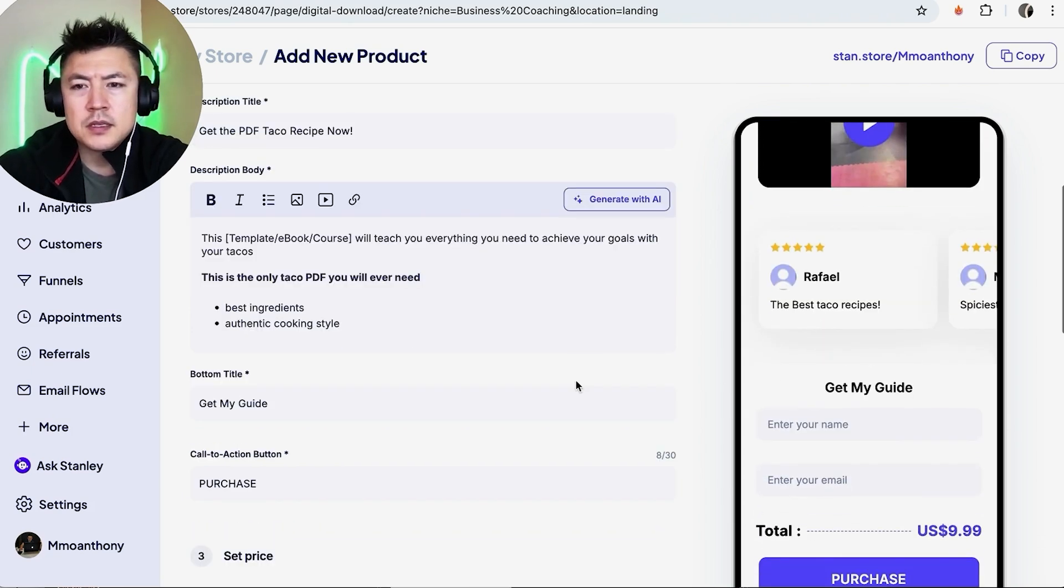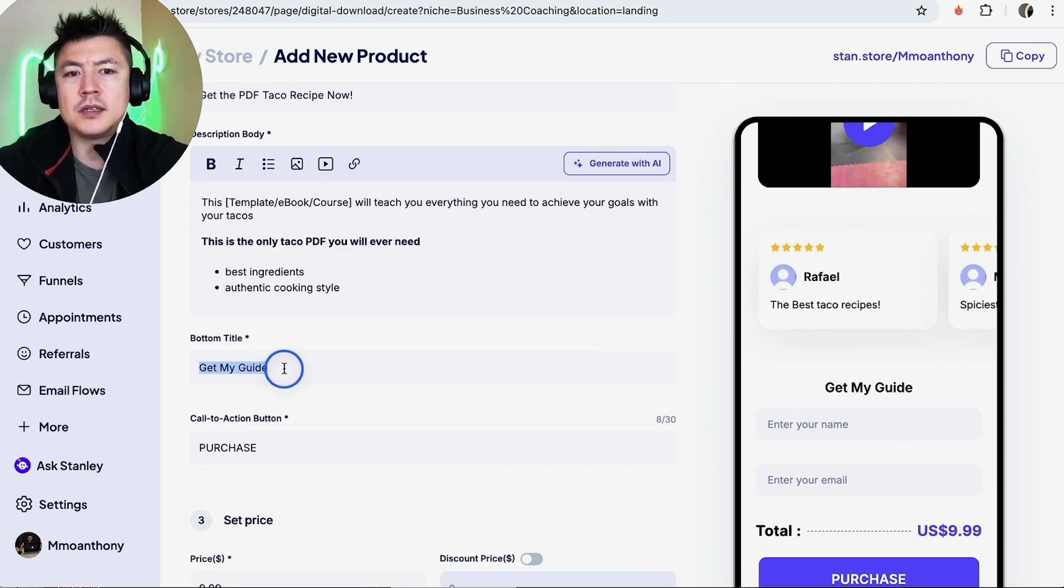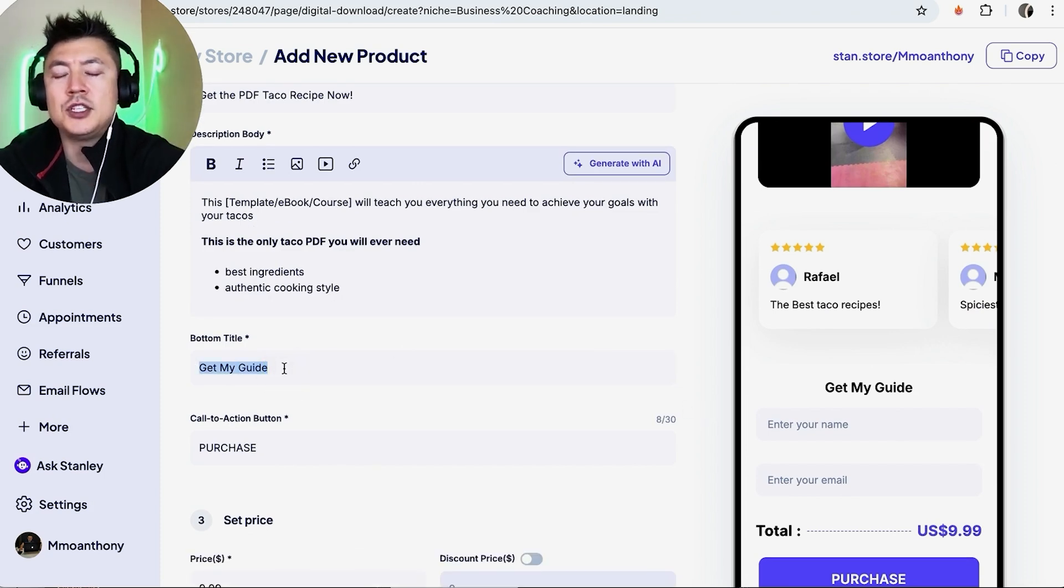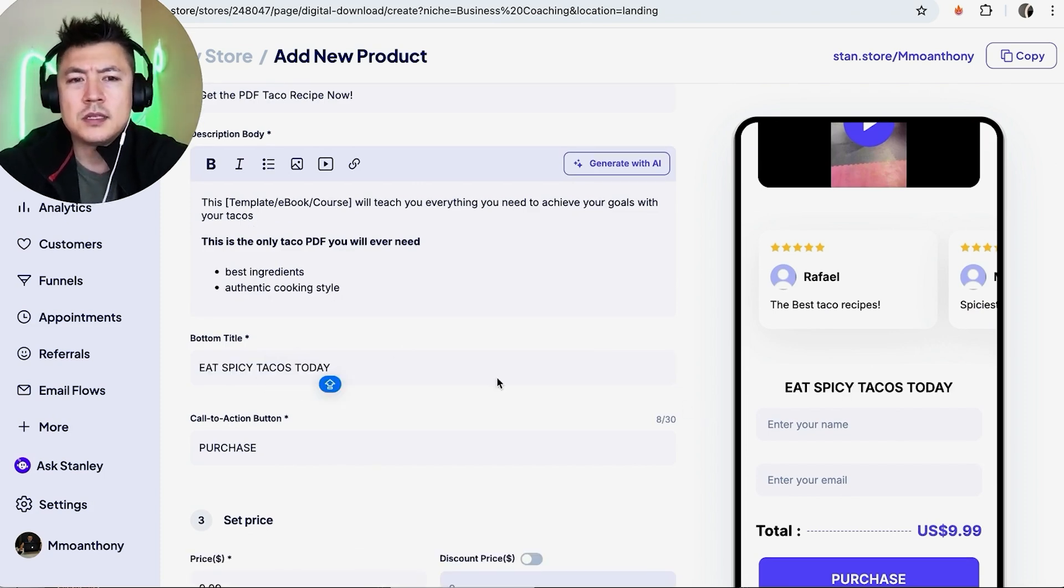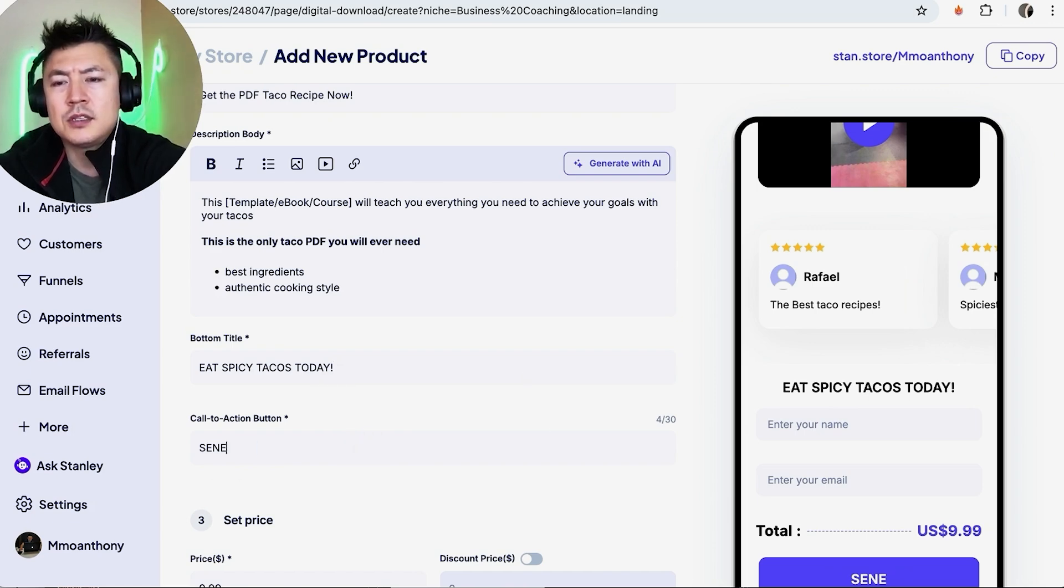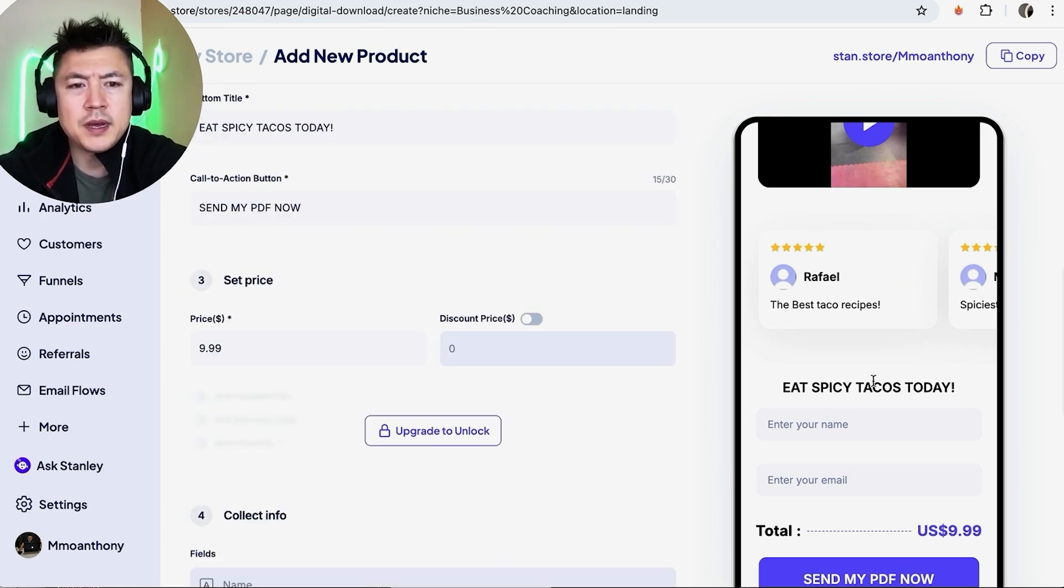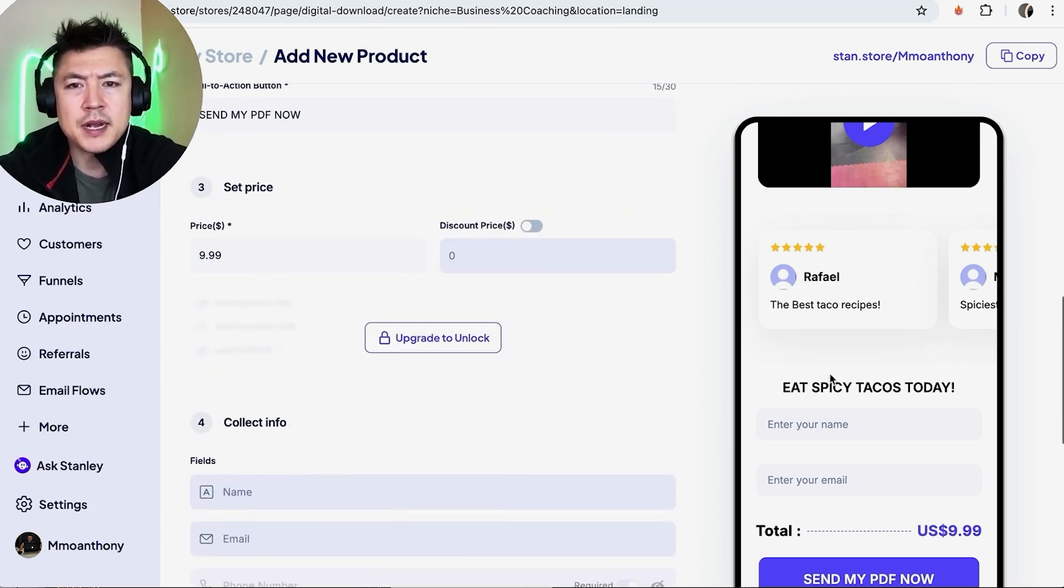So bottom title, so this is the call to action right here. So let me go ahead and change this. Okay, so eat spicy tacos today. And then the call to action is, I'll change it to send my PDF now.